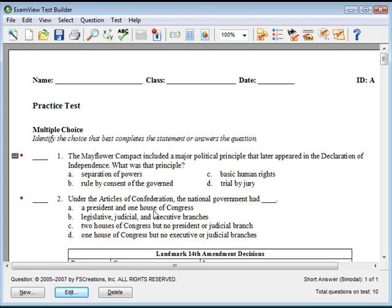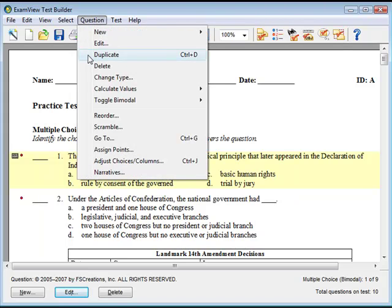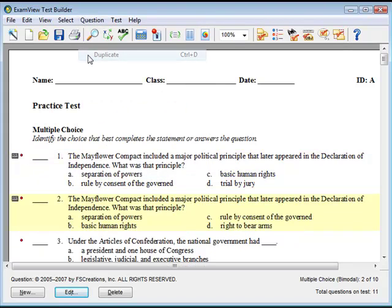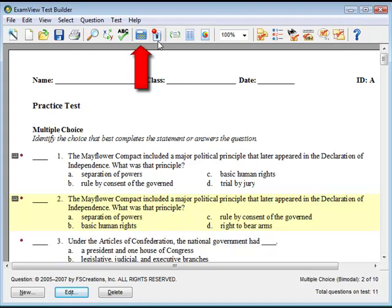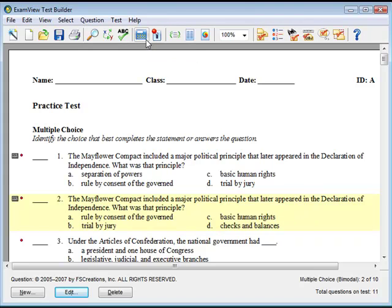To duplicate a question, select the question, then click on Questions, then Duplicate. You will see the same question with another value appear under the original question. To change the variables without creating a new question, select the question, then click on the Calculate Values button on the toolbar. The variables of the highlighted question will change.